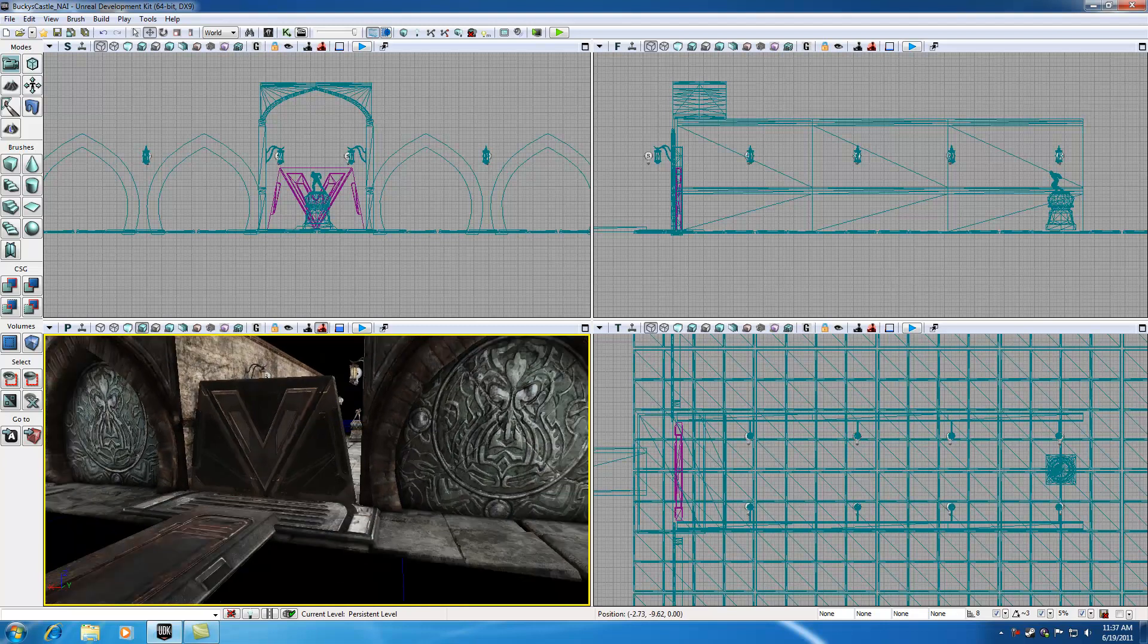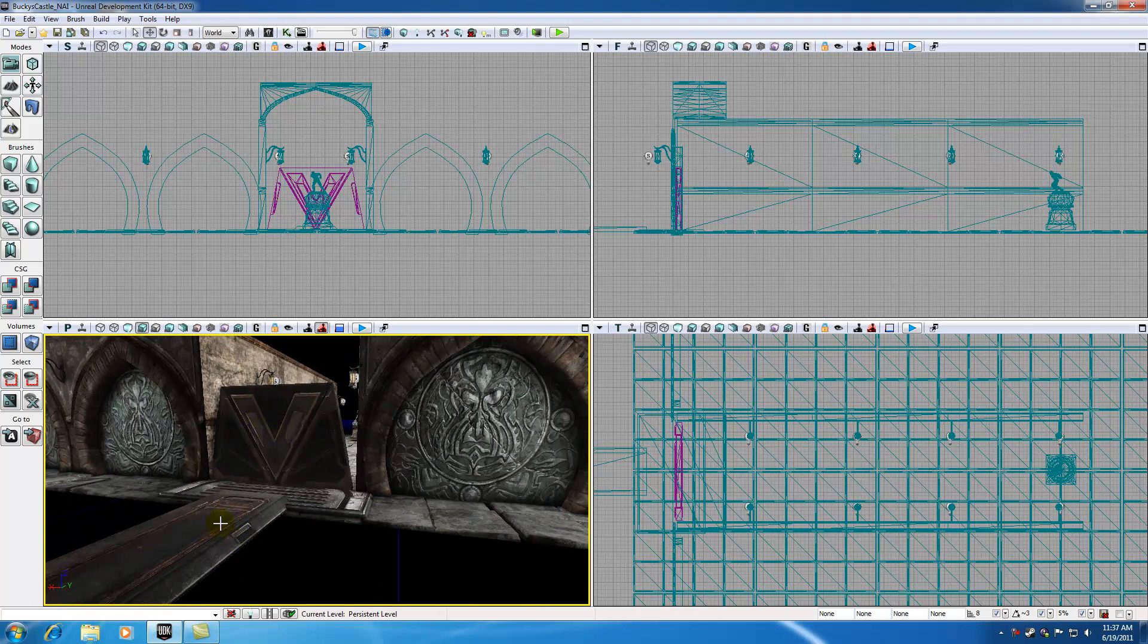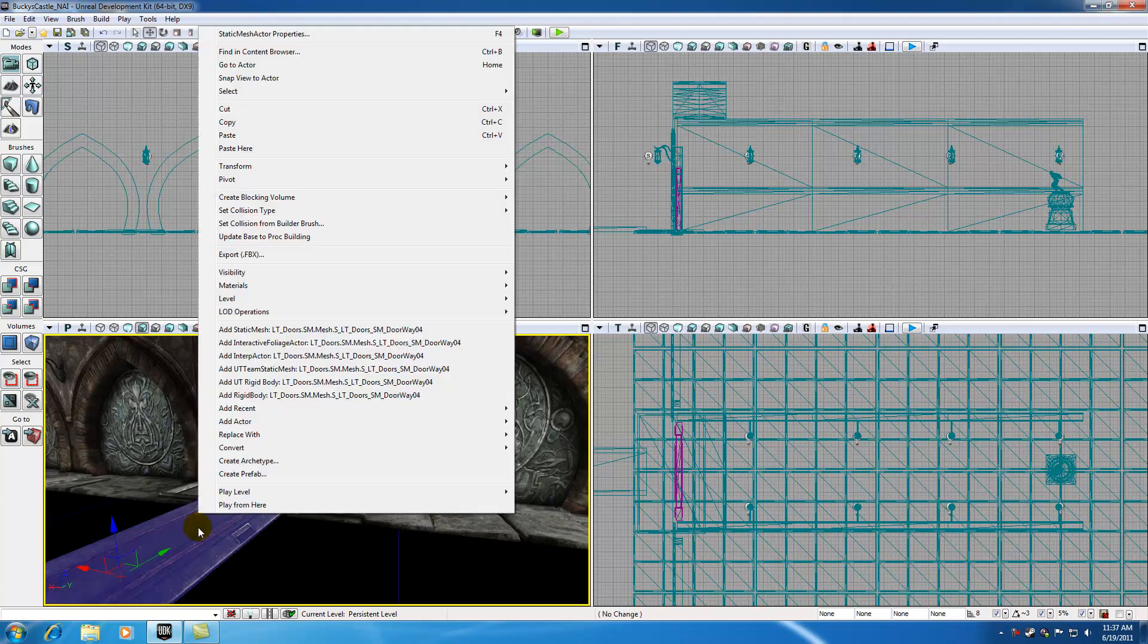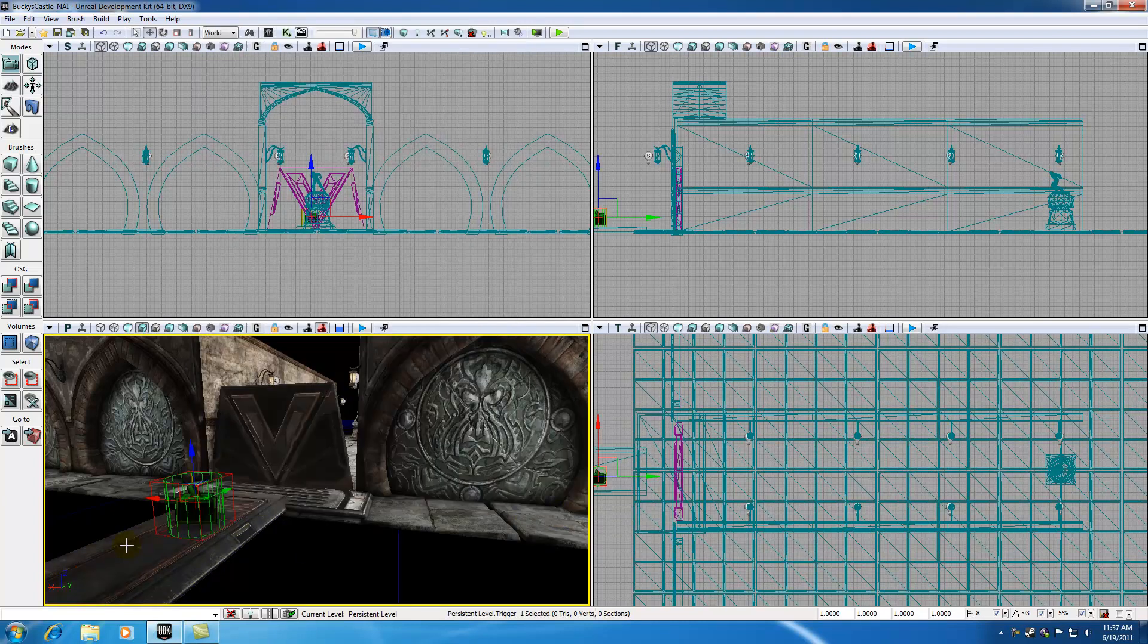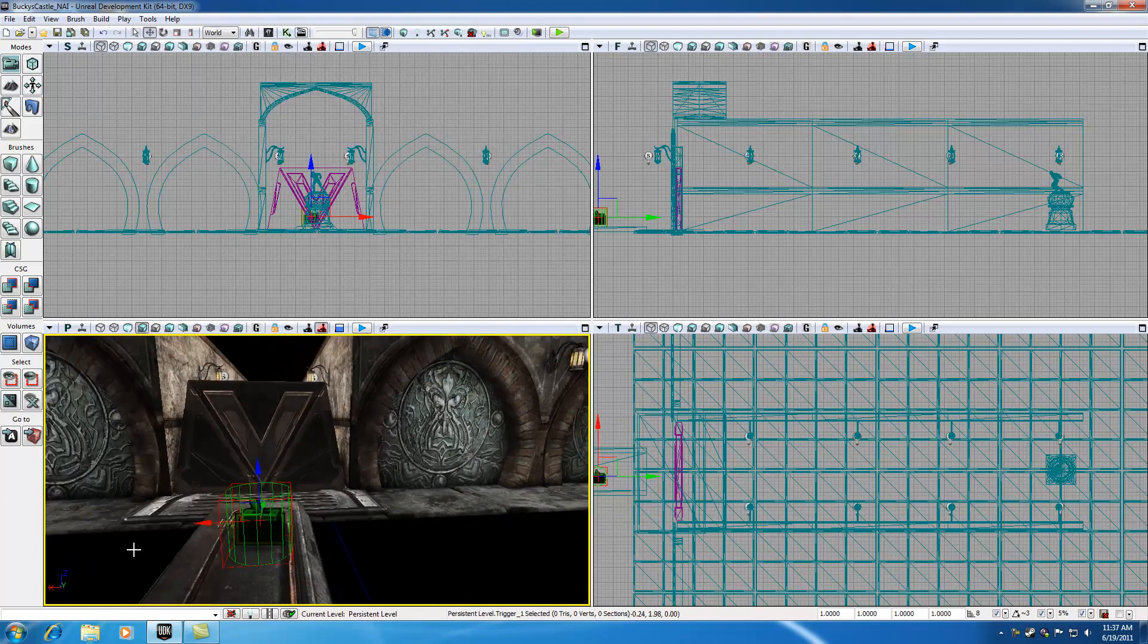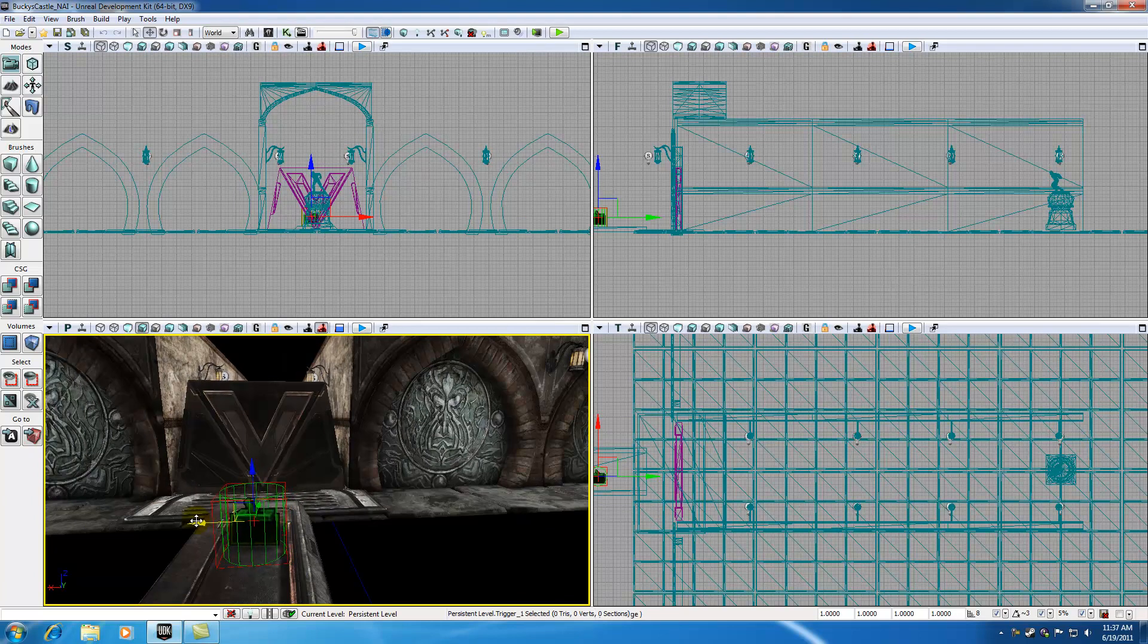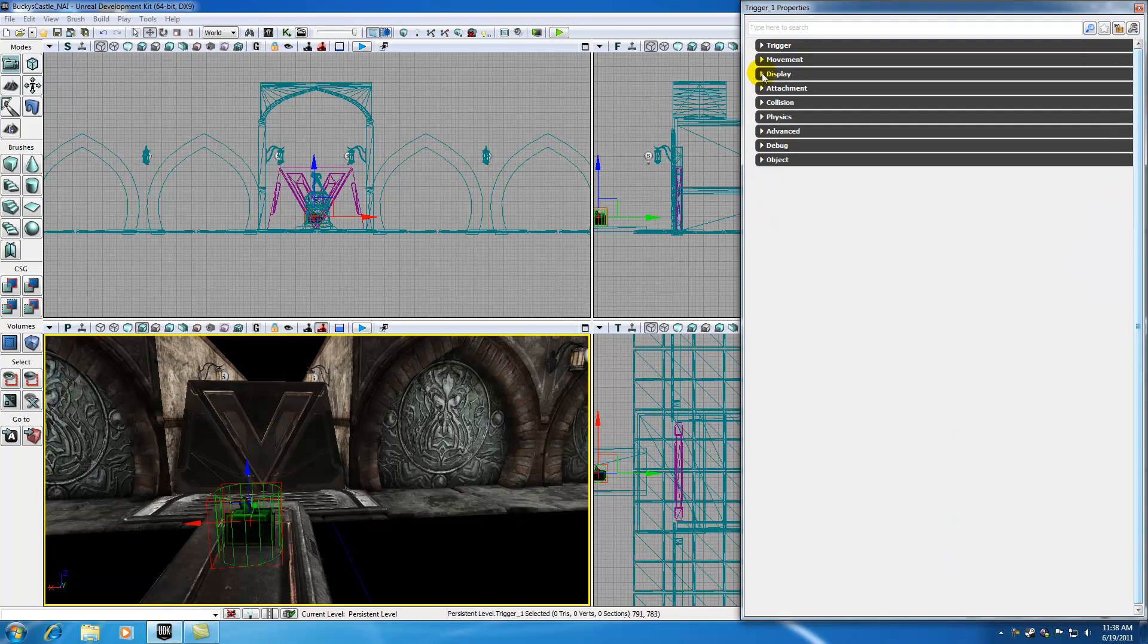The very first thing we need to do is add a trigger on this bridge. Whenever our user clicks this trigger it knows to send a message to this door. In case you forgot how to add triggers, right click where you want to add it. We want to add an actor and add a trigger. Right now the radius is a little bit small. I'm going to move that to the center. If I hit F4 I bring up my properties for this.